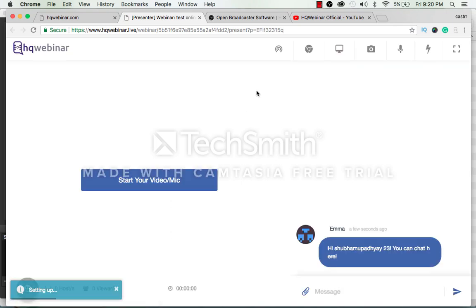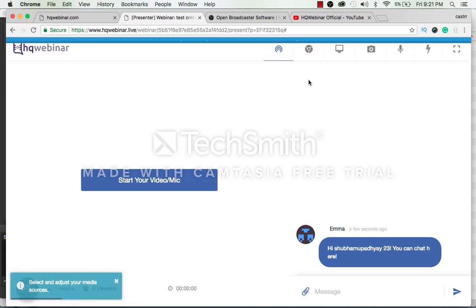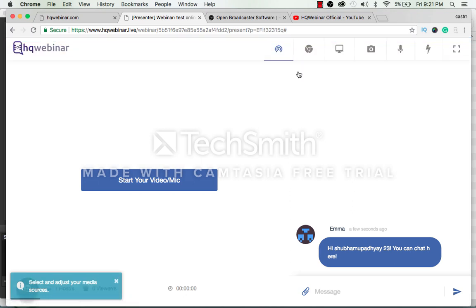Here click on the live stream URL button to copy the URL to be pasted in the OBS software.